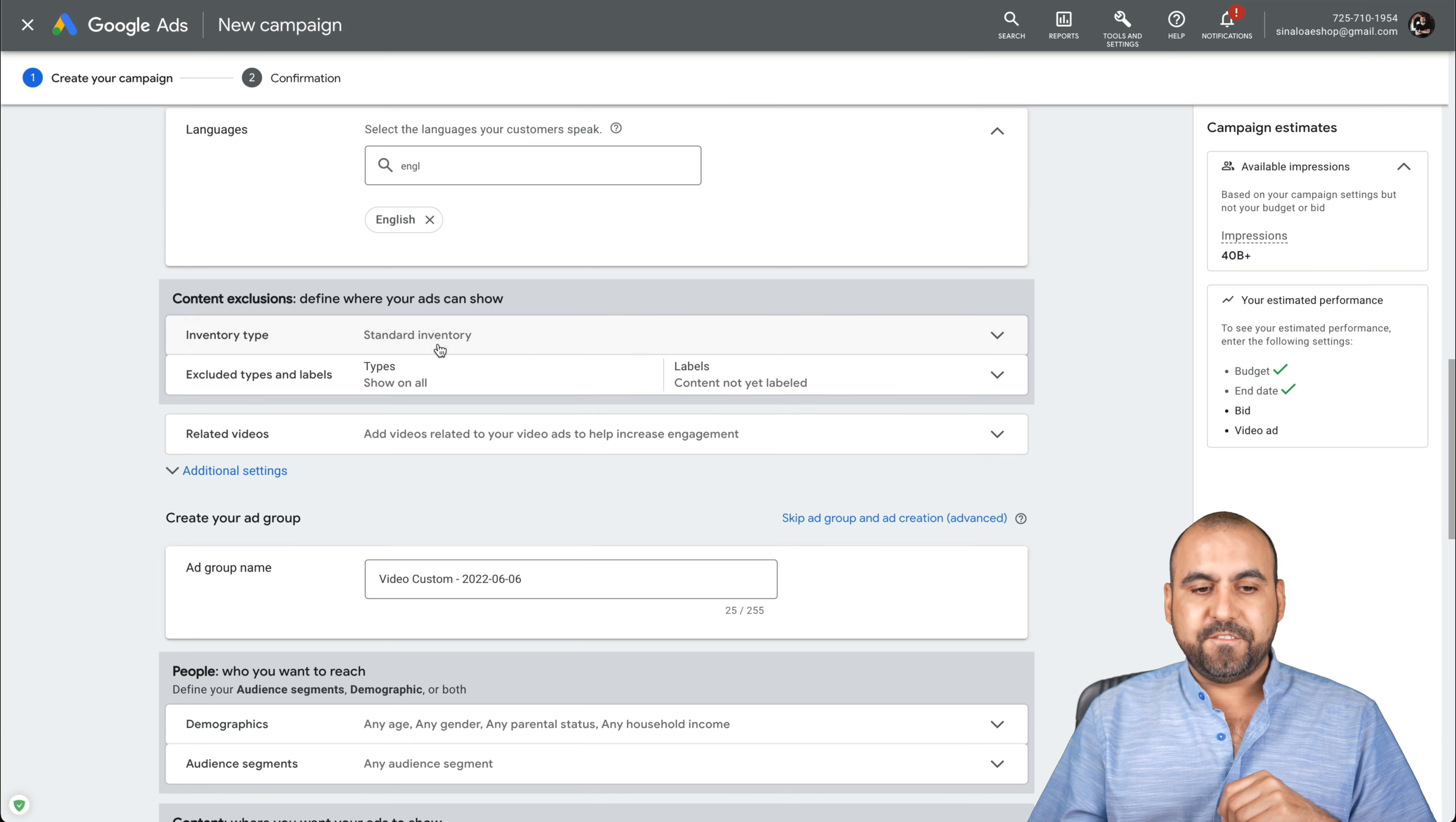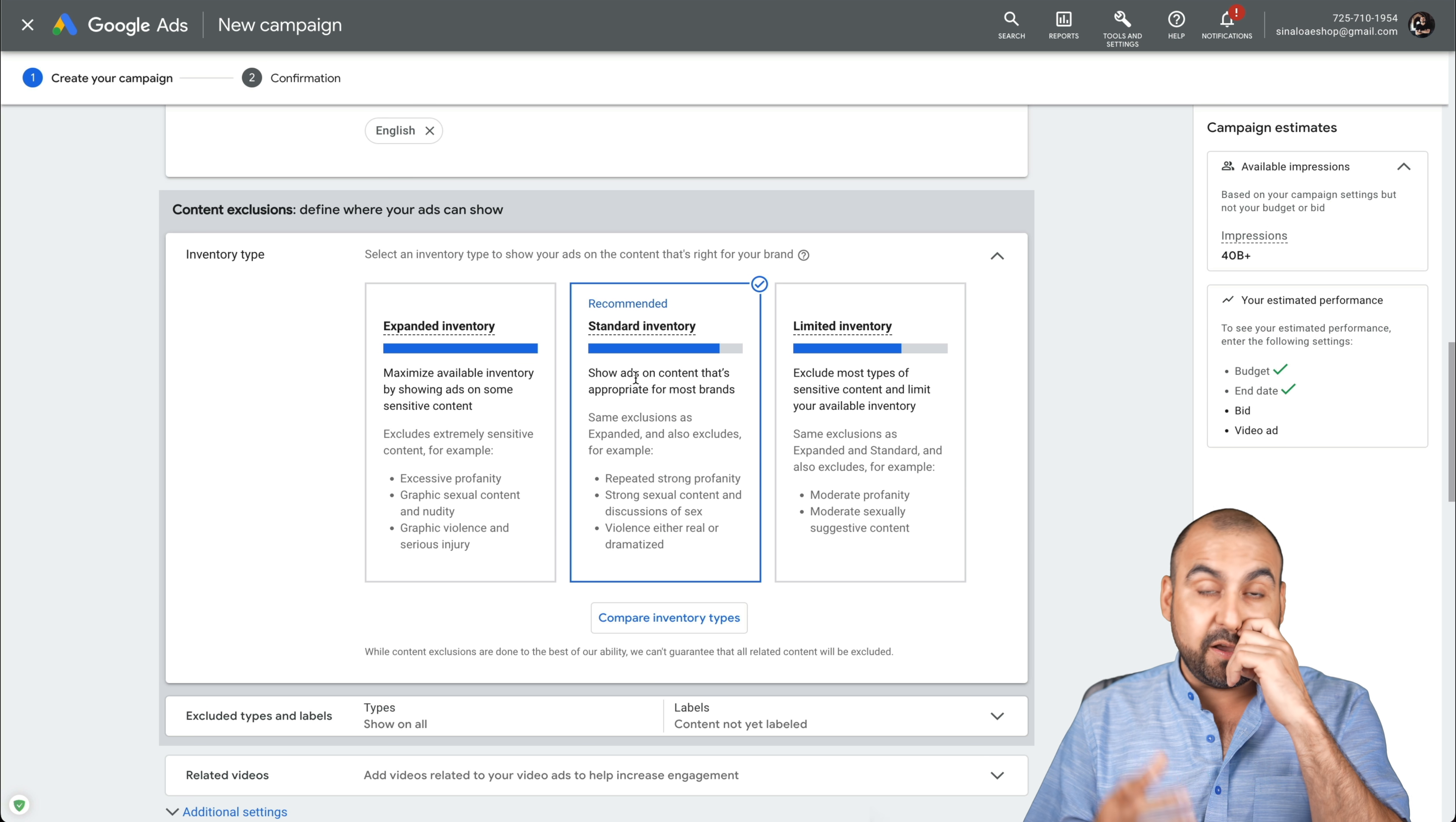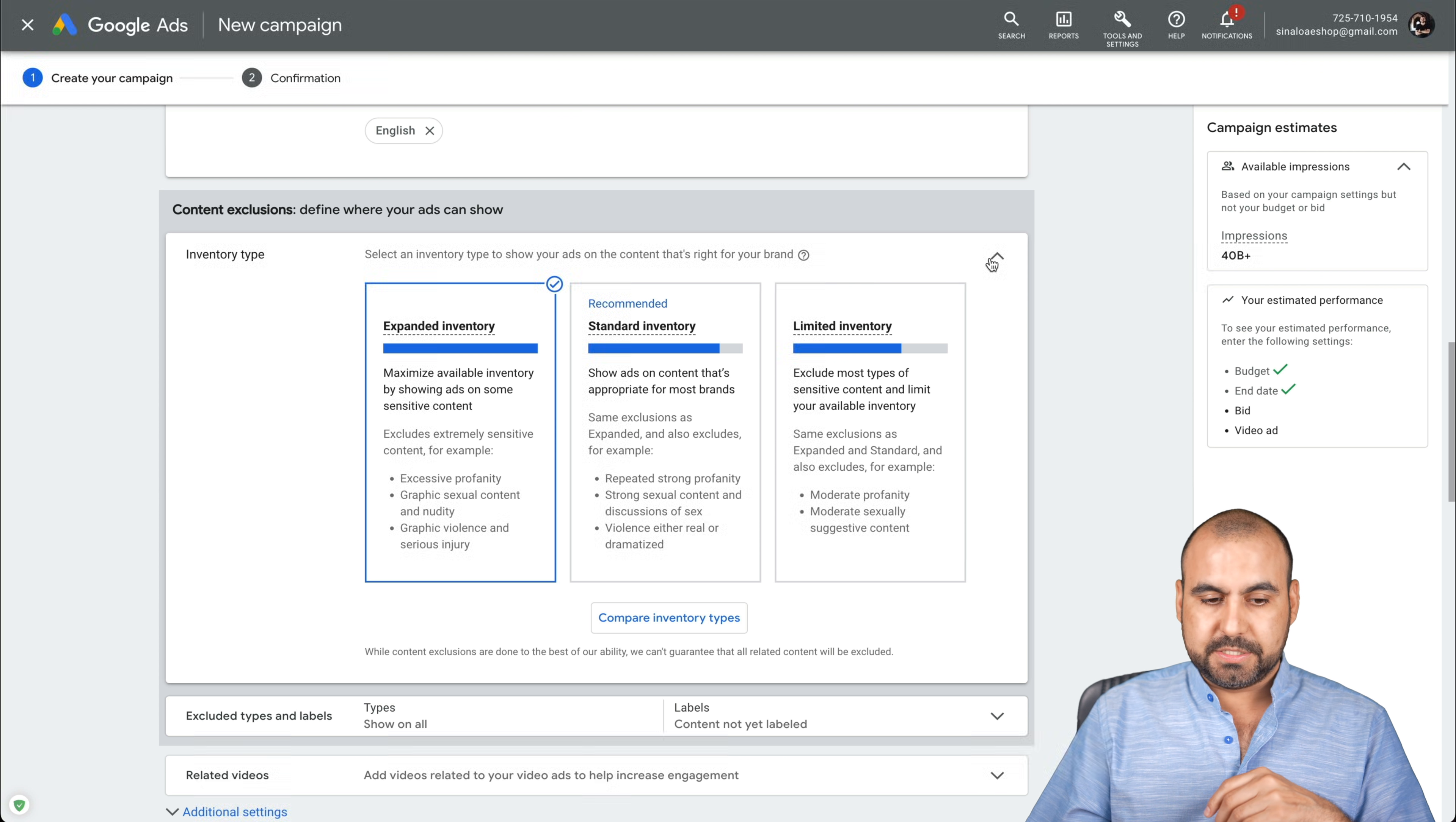Next thing we have is the inventory type. These are three type of categories that they have. I usually select expanded inventory because, for example, it will show the ad on videos that have some explicit language. So if they say some bad words here and there, it'll show the ad. But if you want more like standard inventory where it's less profanity on videos, maybe you are advertising something for health, schools, office products, and you don't want to be tied with that kind of content, I would select standard or limited inventory. Be aware that expanded will have a broader appearance of ads because there's more videos out there that will advertise it. So it will depend on how you want to use this.